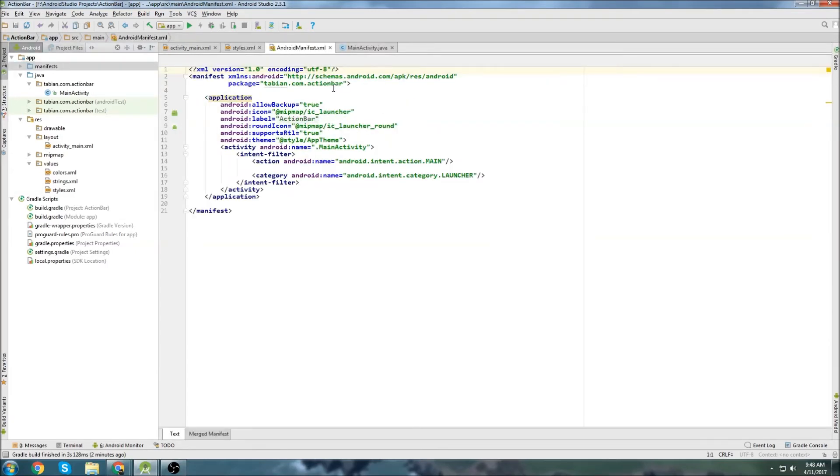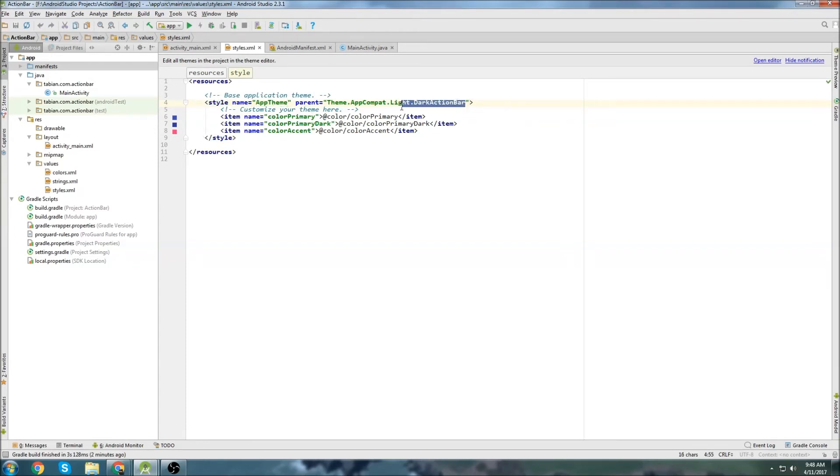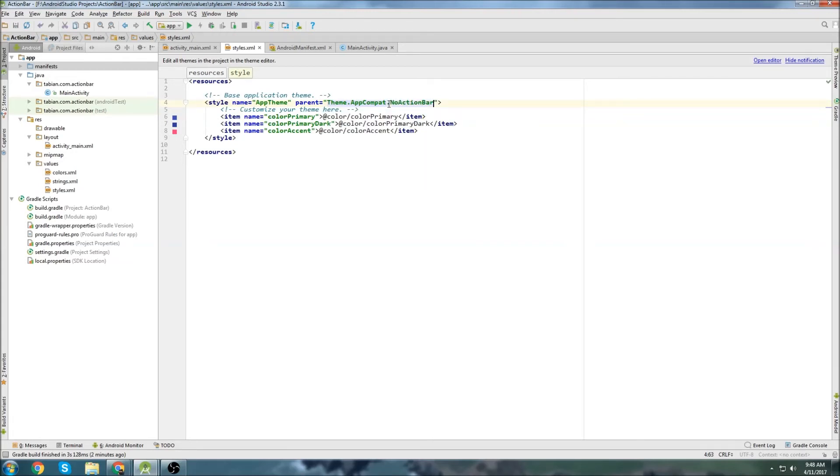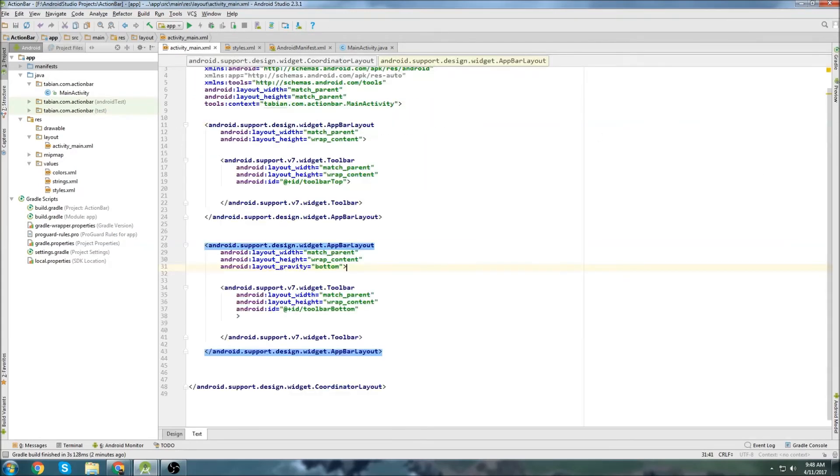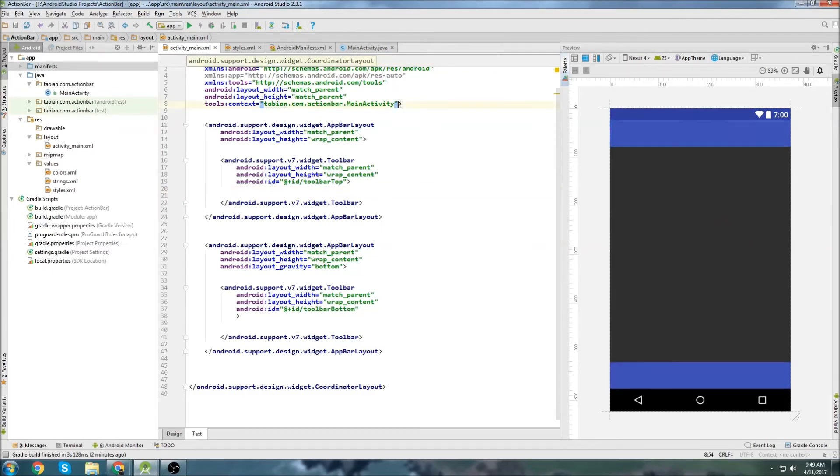So it's setting a theme to app theme which is actually declared here. This is app theme. So what we want to do is it's declaring this dark action bar, but what we want to do is just go no action bar. So now if we go back into our preview, we can see now our app bar is gone. The action bar at the top is gone, but now we have another problem.